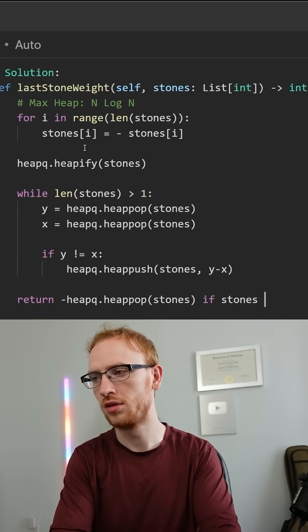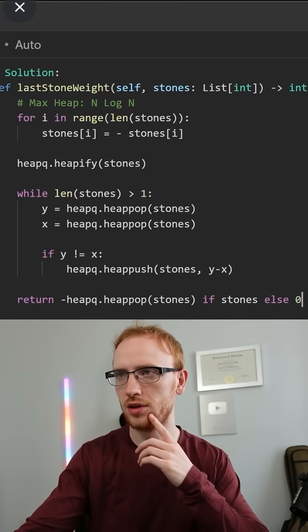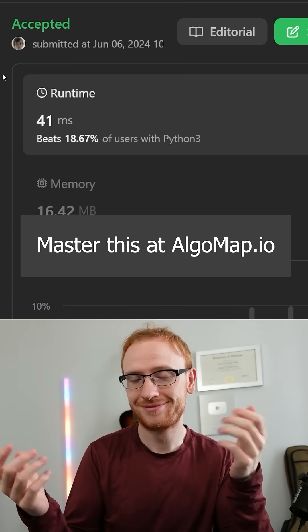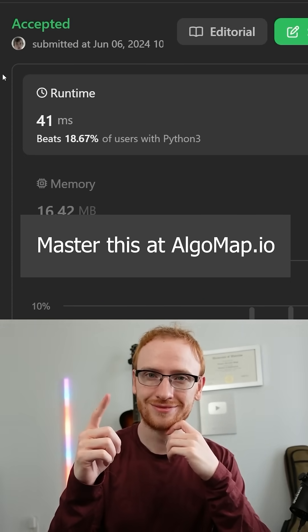Then we can just return that final value if it exists, otherwise zero. And LeetCode's kind of stupid, but this is what passes the interview.